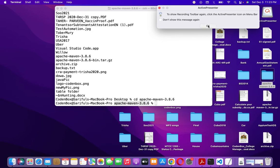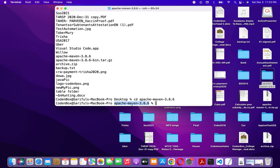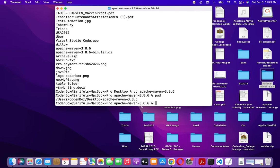Right now we're inside Apache Maven 3.8.6. Type 'pwd' and hit enter. This shows the root directory path — something like /Users/codeinbox/Desktop/apache-maven-3.8.6. This is the path you need, so copy it and save it in a notepad.